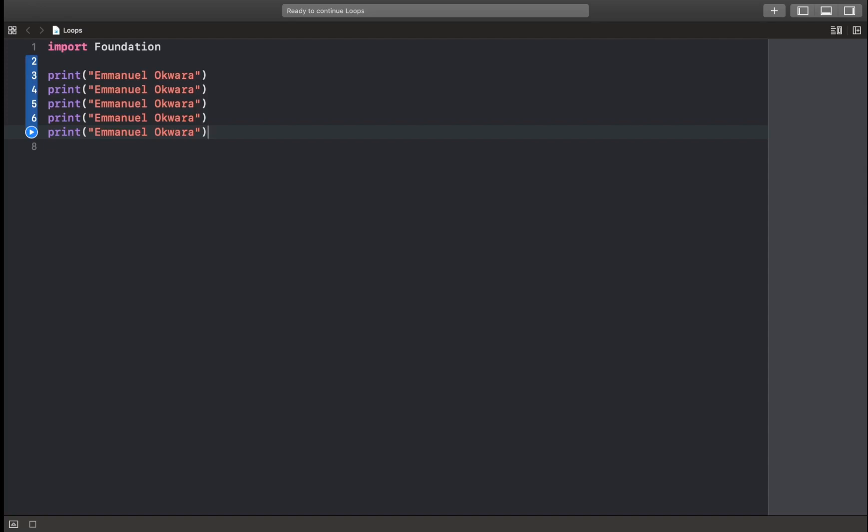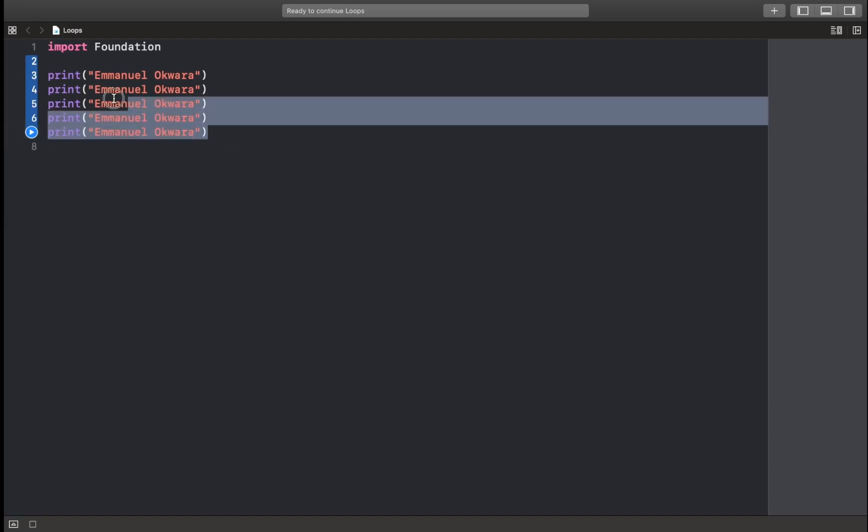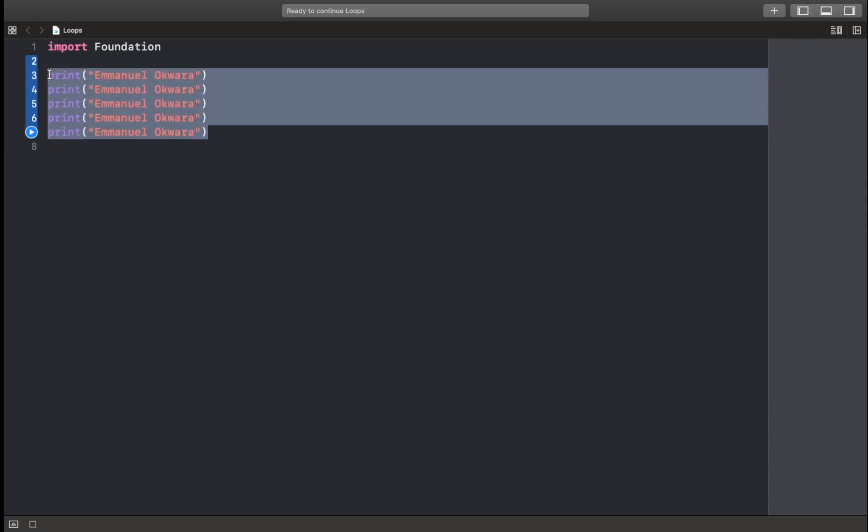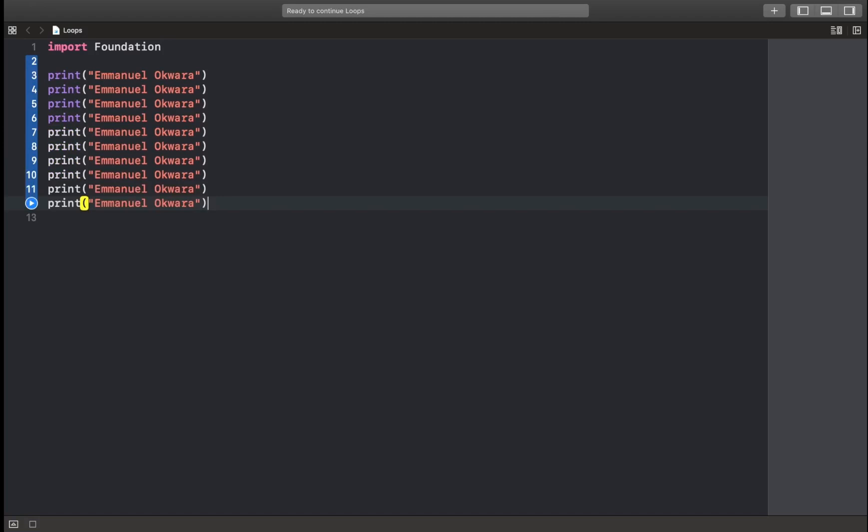Now what if I said print your name 10 times? Simple, right? I'm just going to copy this, paste. But as you can see, the line of code is growing so much and we're basically doing the exact same thing over and over again.